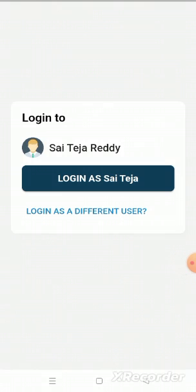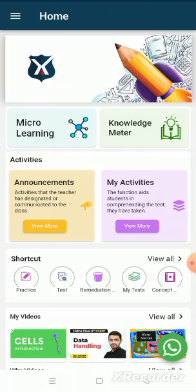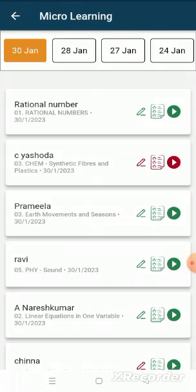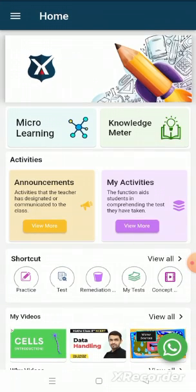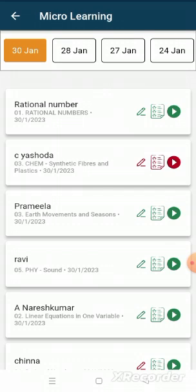First we need to login to a student account. Then we can click on the micro learning shortcut on the home page. Or we can also click on the three lines here — the navigation bar will open up — then click on micro learning. We can then see the micro learning page.